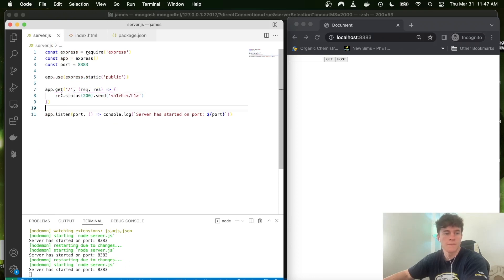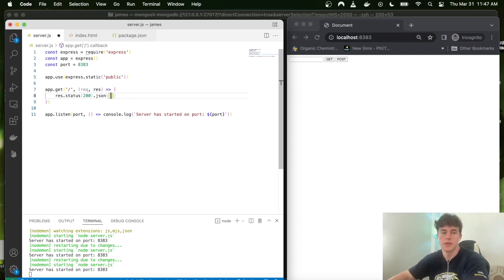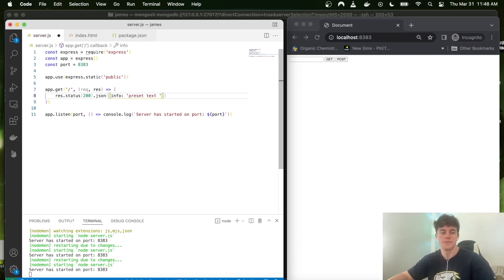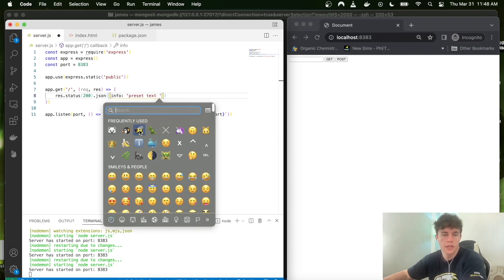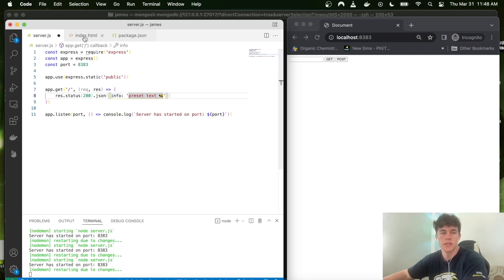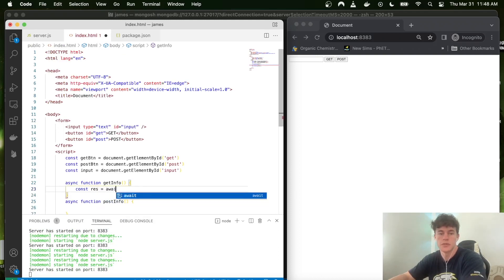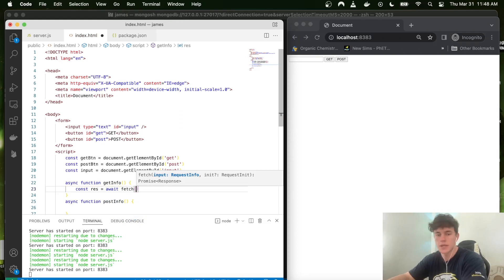On the back-end we add a second GET route at '/info' that sends back JSON. In this JSON we send a message field — let's call it 'info' — with some preset text and a bumblebee emoji. When a user requests this route, we send that package from the back-end to the front-end.